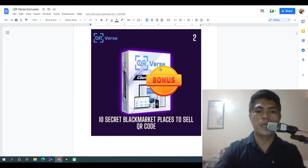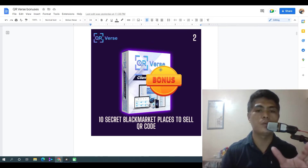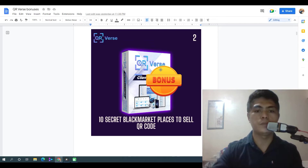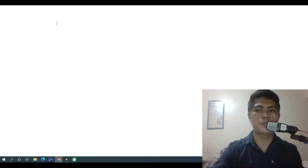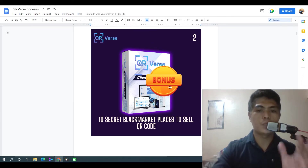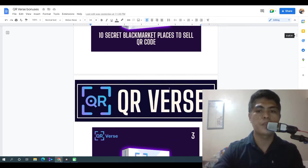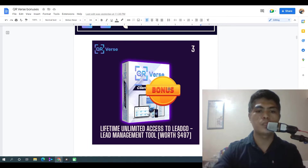Bonus number two: I'm going to give you access to 10 secret freelance marketplaces where you can sell QR codes as a freelancer. This is not Fiverr — I'm going to show you other marketplaces where you can also list your QR code services to make a lot of money.